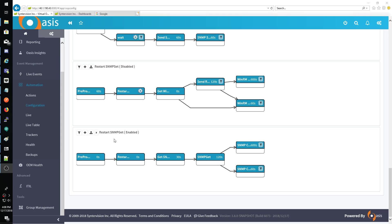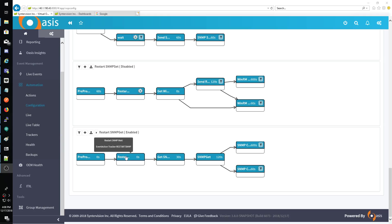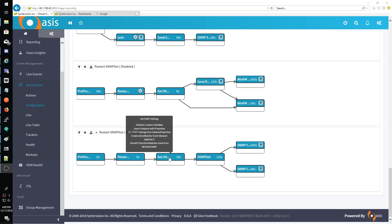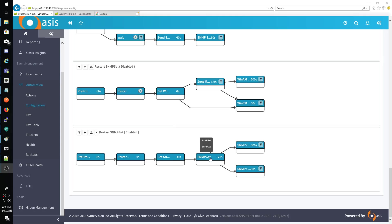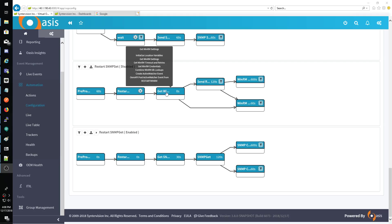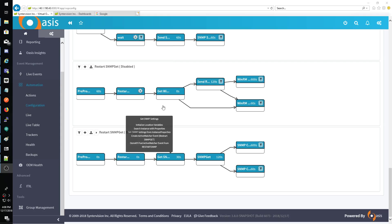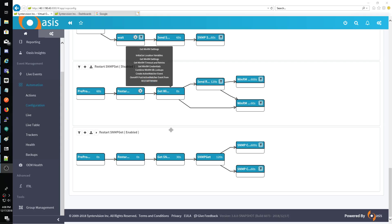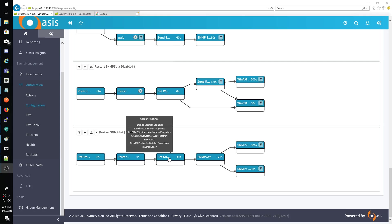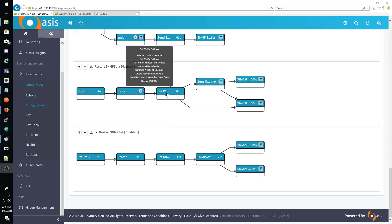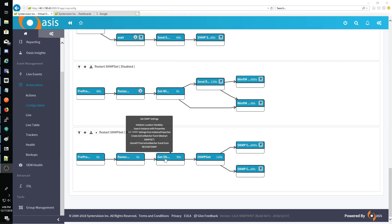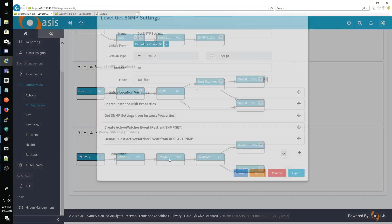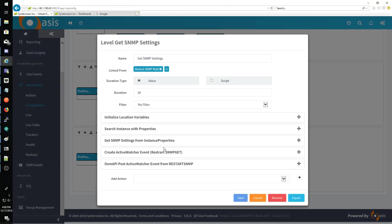So this is the restart SNMP get. It's pretty straightforward. The big differences between the get WinRM and the get SNMP is that getting of the WinRM credentials and settings seems to be a little bit more involved than the get SNMP.